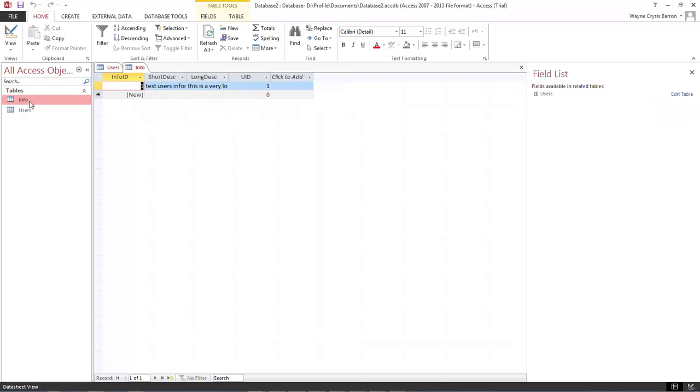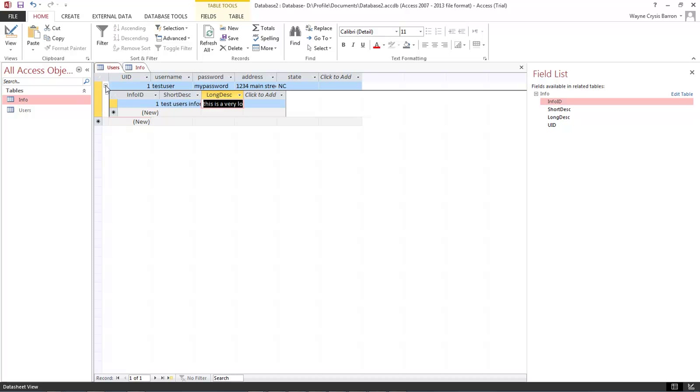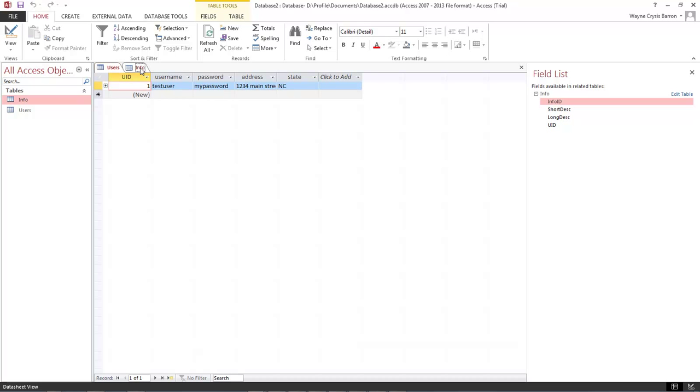So if we come over here and we open up info it is sitting right there. We have the information that we added in from our little plus here that we clicked to open up that info table.